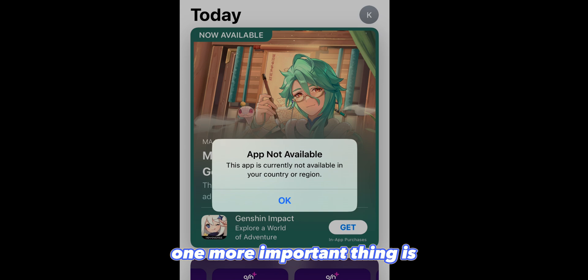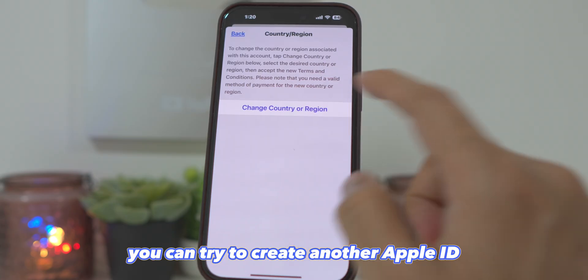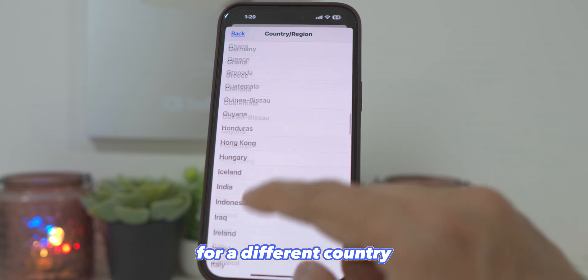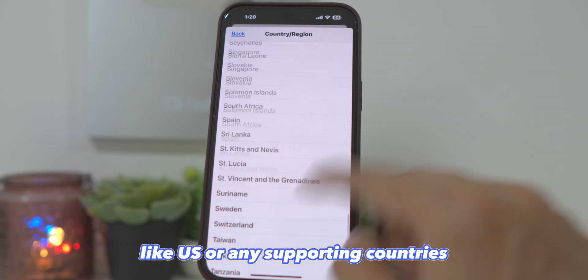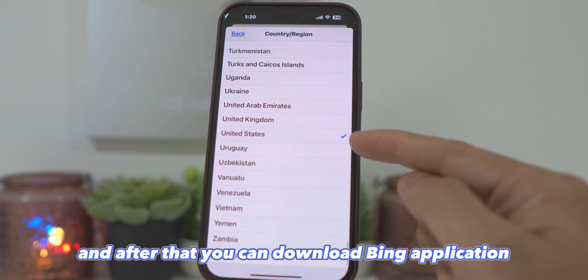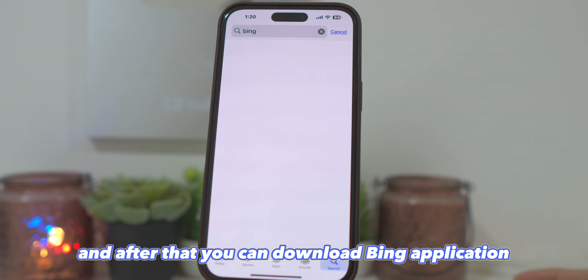One more important thing: if Bing is not available in your country, you can try to create another Apple ID for a different country, like the U.S. or any supporting countries, and after that you can download the Bing application.